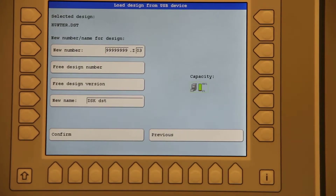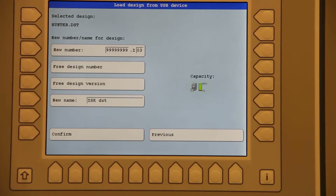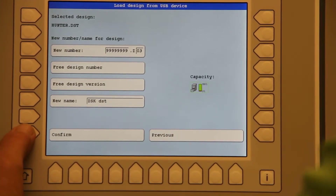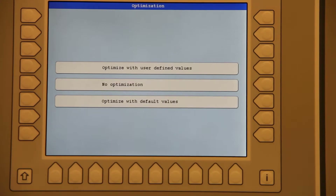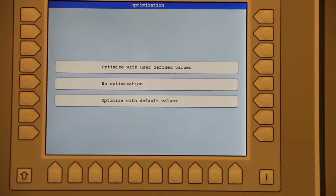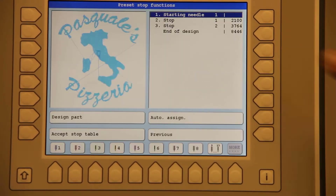Hit OK. I will now confirm the setup and naming of my file. The next screen we come to, we need to select optimize with user defined values.